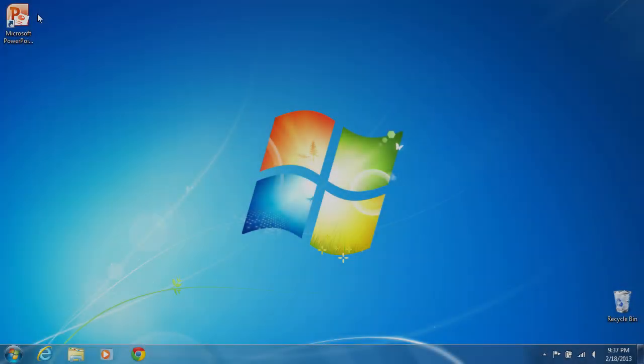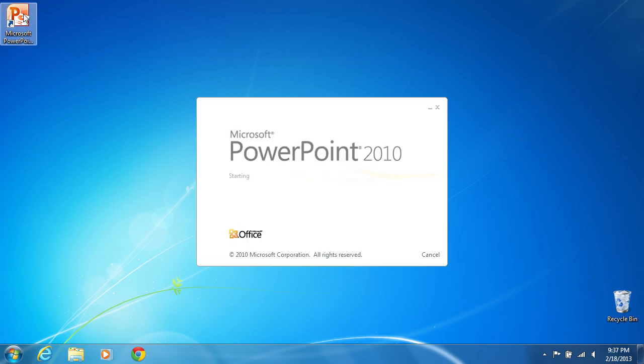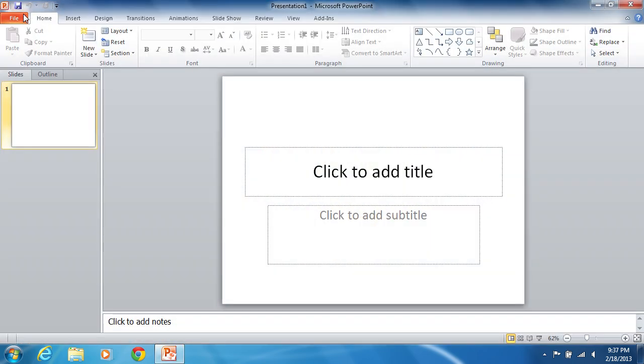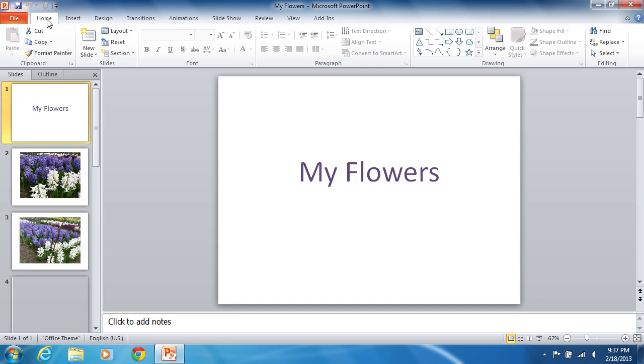In this video tutorial we will show you how to group PowerPoint slides. Launch PowerPoint and open the previously prepared presentation file.